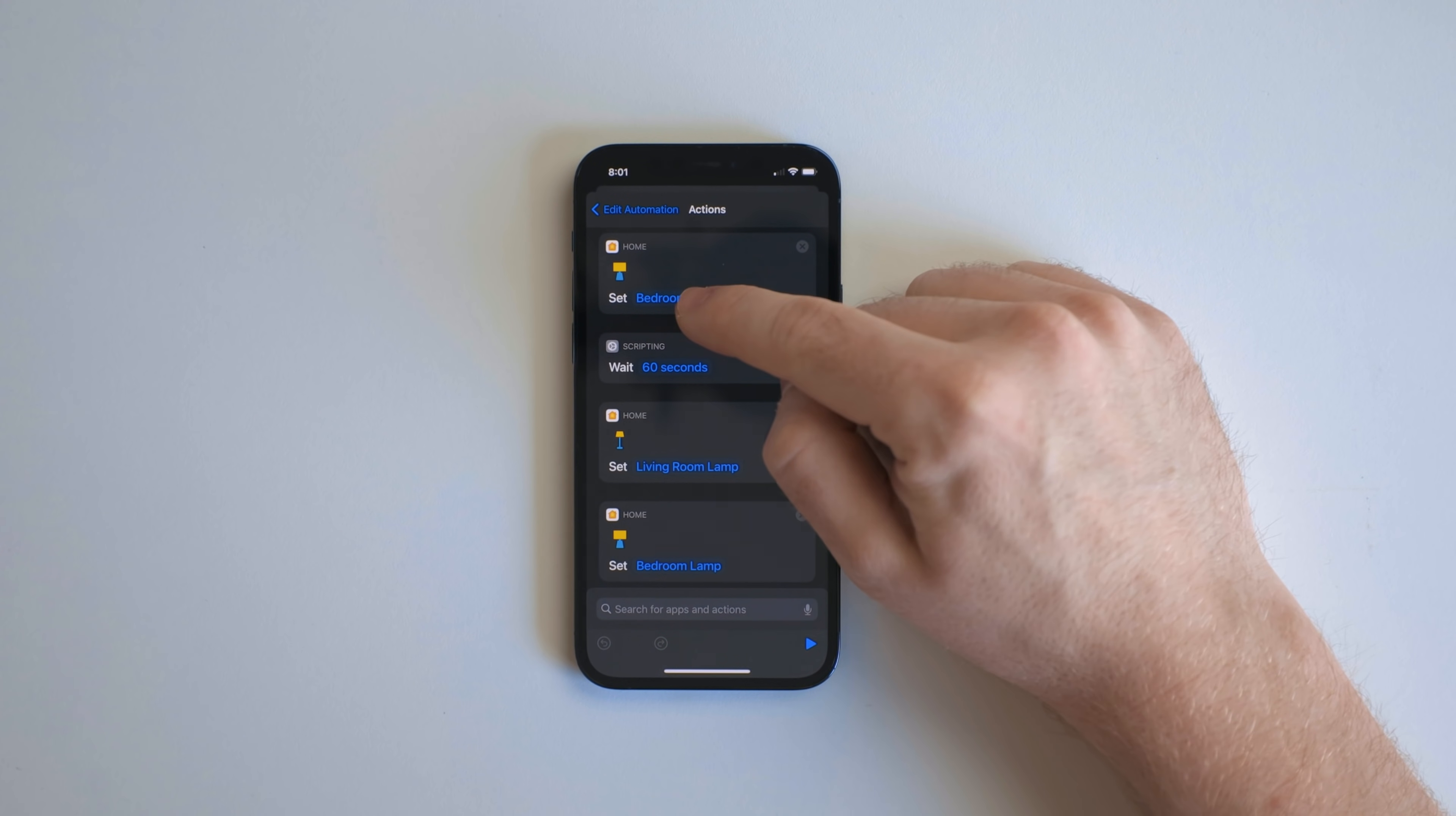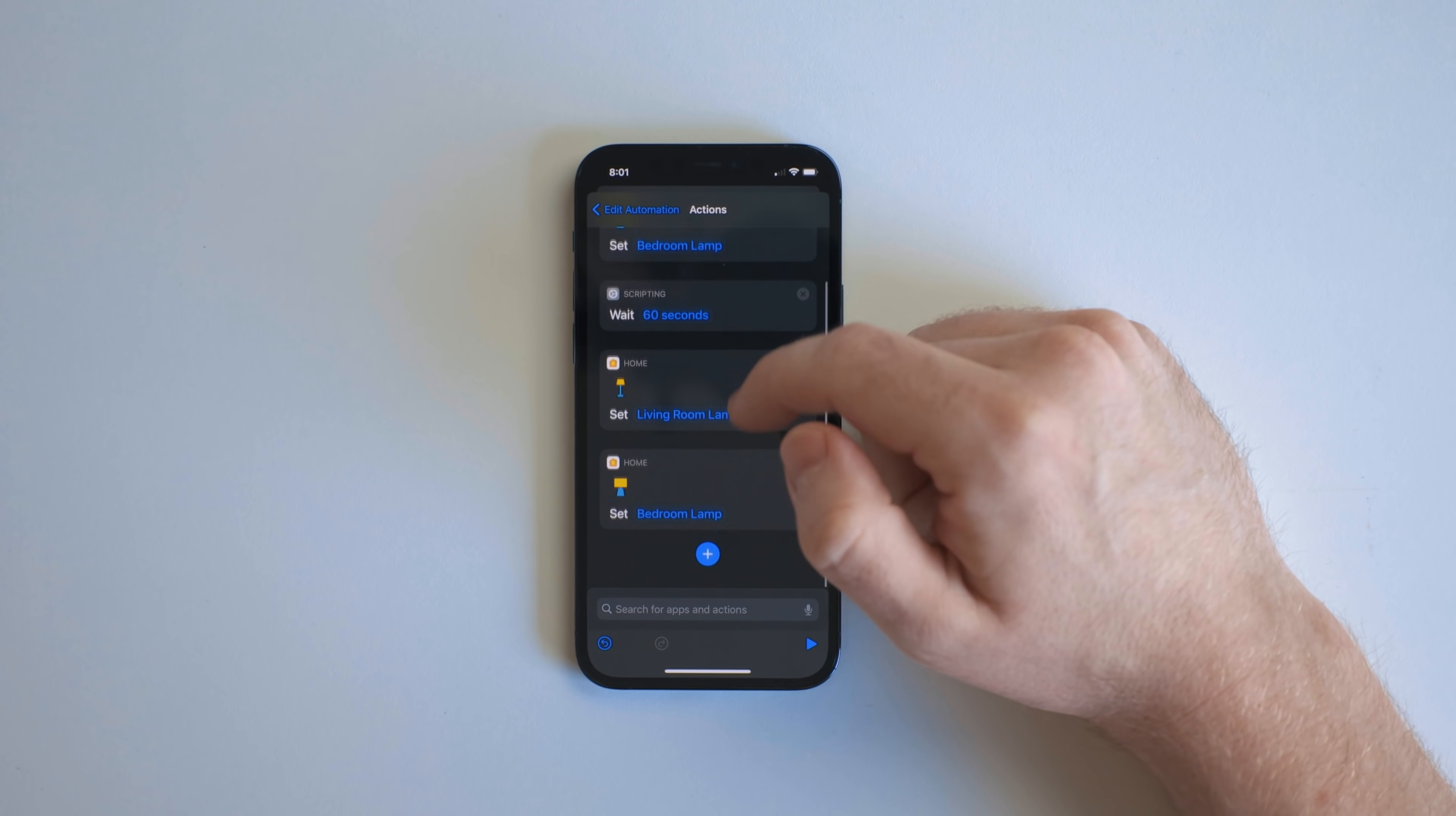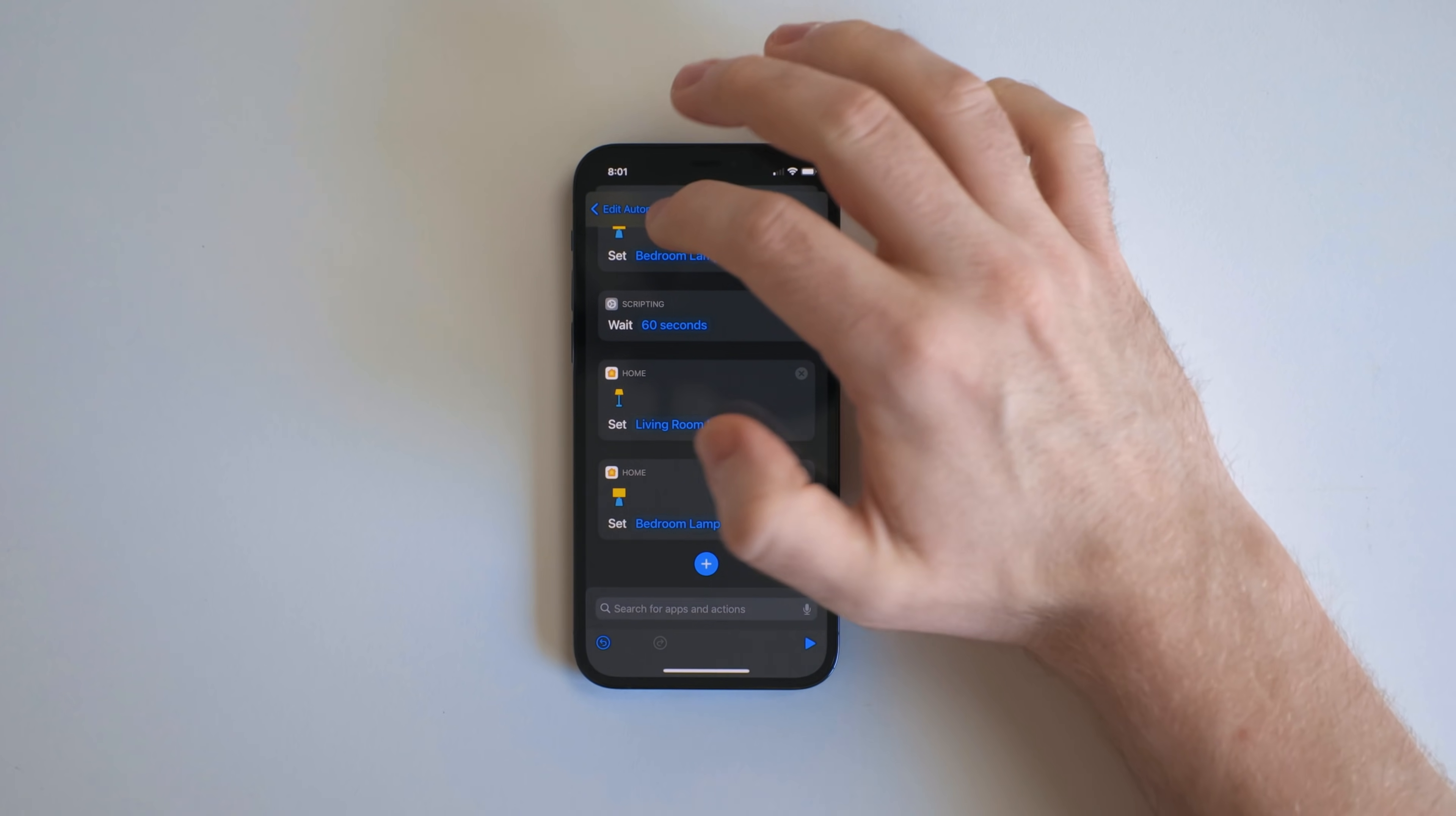And the way this works is it turns my bedroom lamp to 22%, waits 60 seconds, then turns on my living room lamp and my bedroom lamp to 100%, basically to kind of force me to get out of bed.